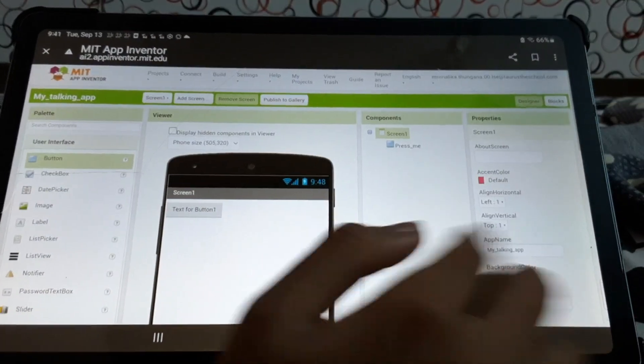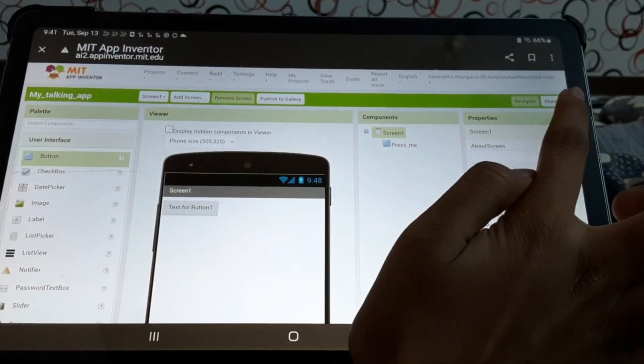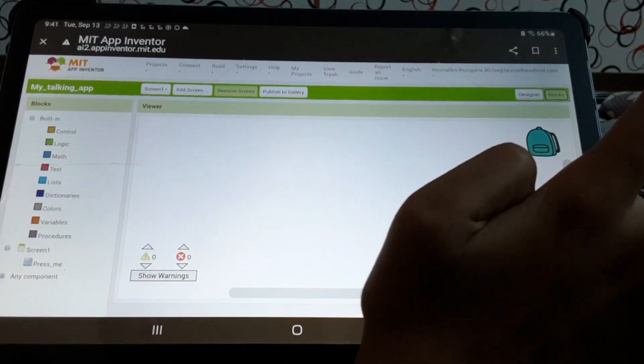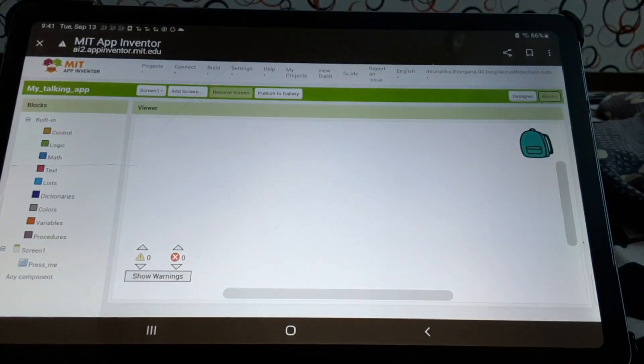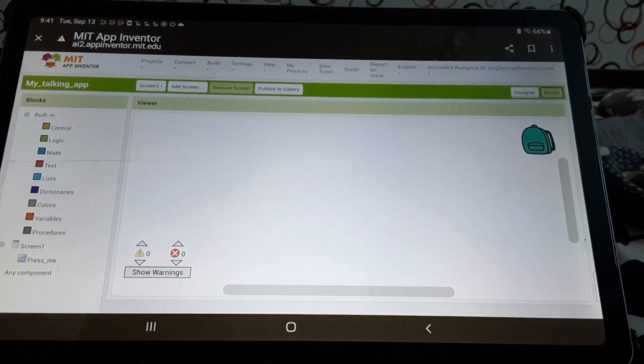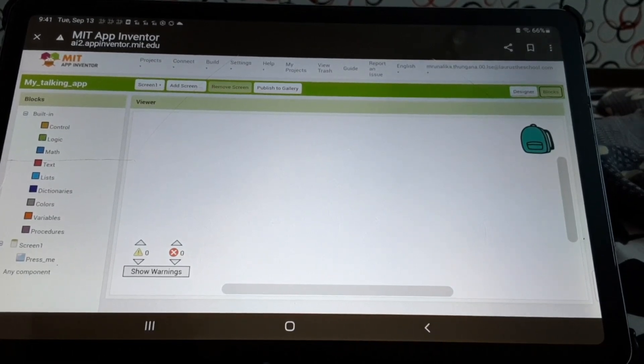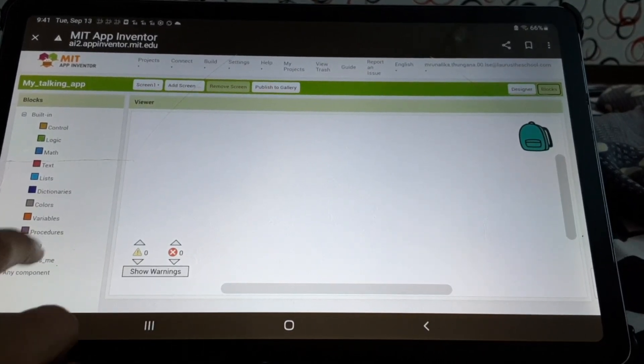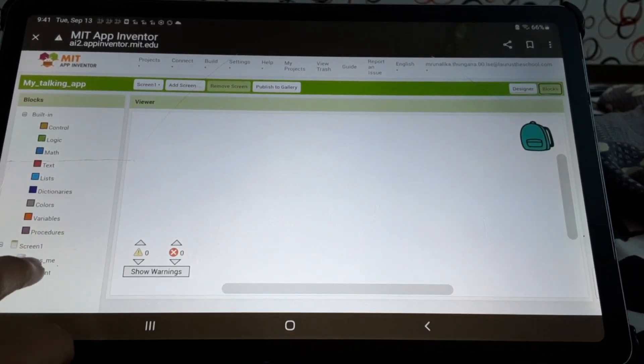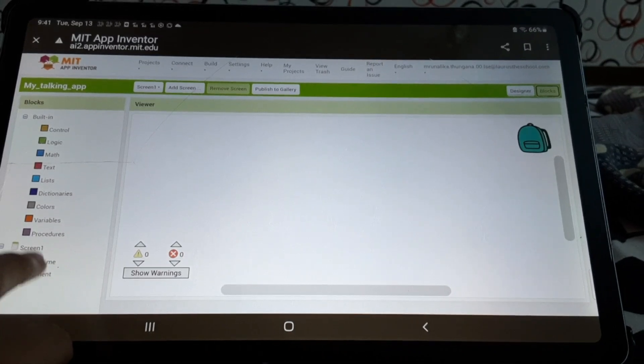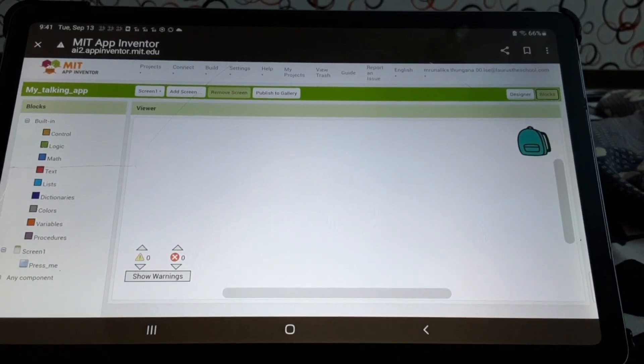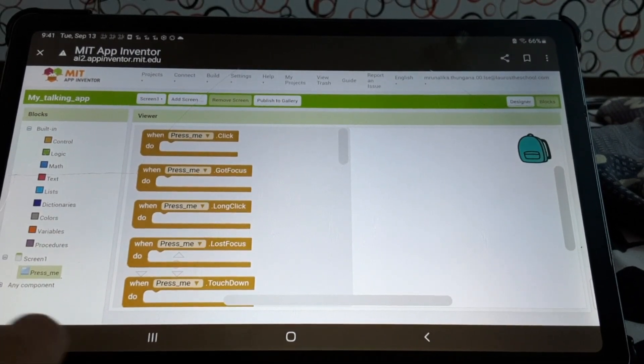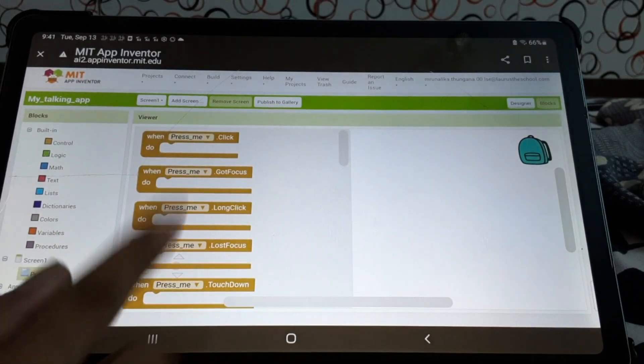Okay. So, now what we'll do is, we'll go to this blocks. Now, what we will do is, we'll go to this press me is there now. We'll press this. Press me. And it will say these all.